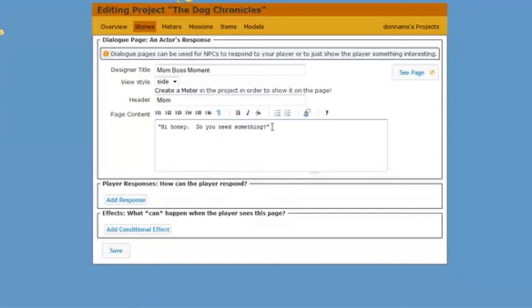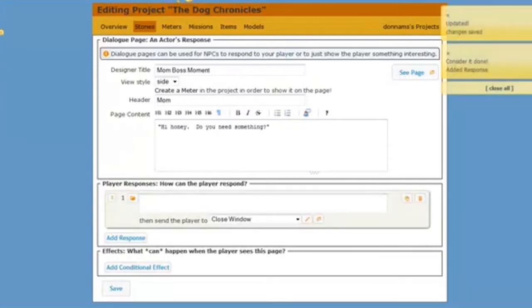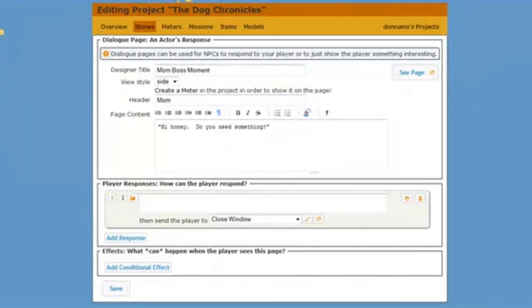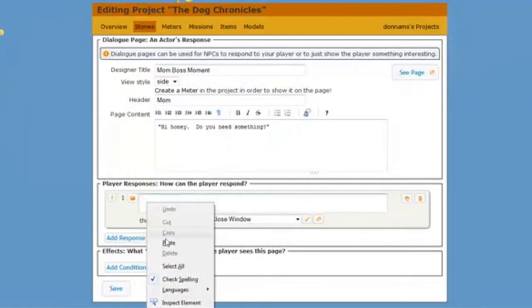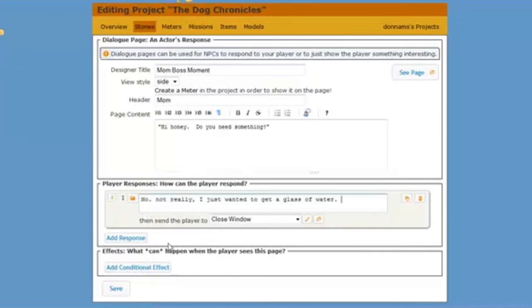Now I want the player to have a choice here. This is the big moment, the moment where they might lie to mom or they might tell the truth. So let's add in those player responses. Let's add in the first one. And the first one is going to be my lying choice. This is going to be where my player can say something that's not entirely truthful.